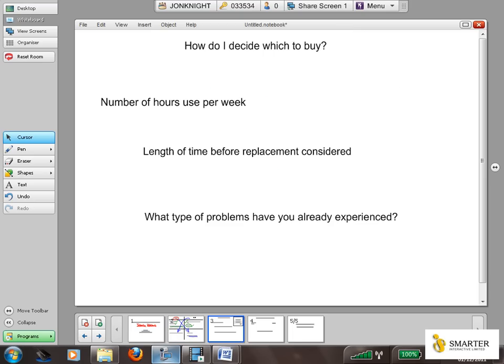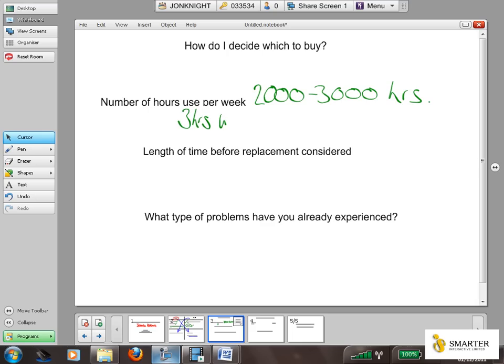How do you decide? The first thing is how many hours are you going to use the projector for. If, for example, you're planning to use your projector for three hours per week, you're not going to notice any deterioration in either projector for at least two to three thousand hours, because the technology in both LCD and DLP is good enough to ensure that neither technology is going to show significant drop-offs for a reasonable period of time. If you're using a projector for three hours per week, you'll have a long time before you need to worry about image quality.